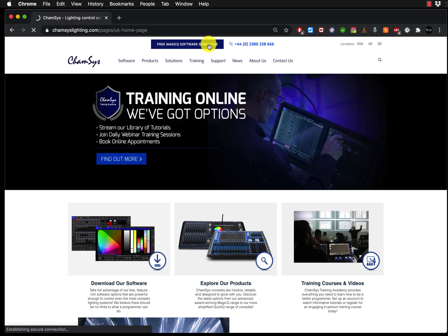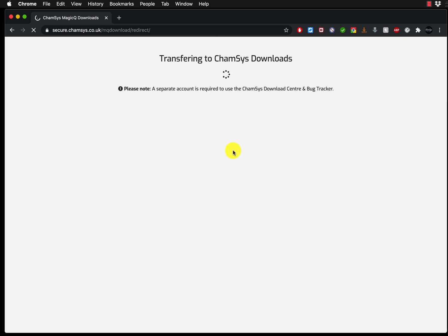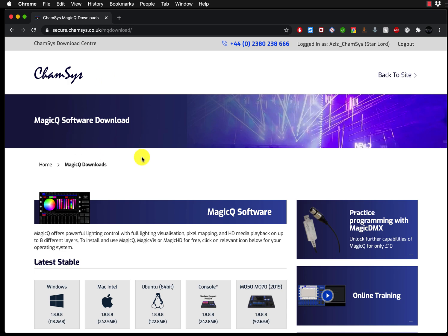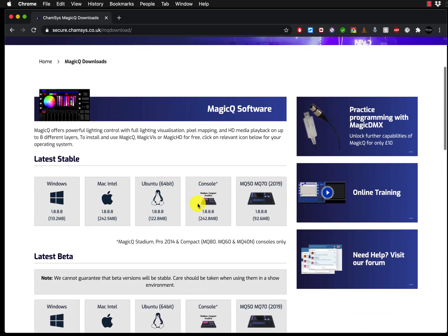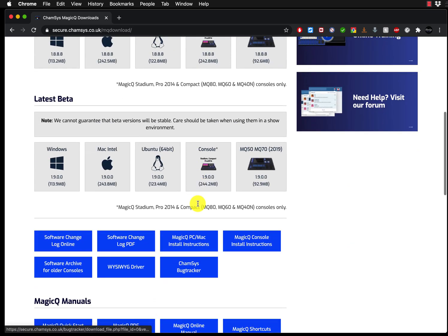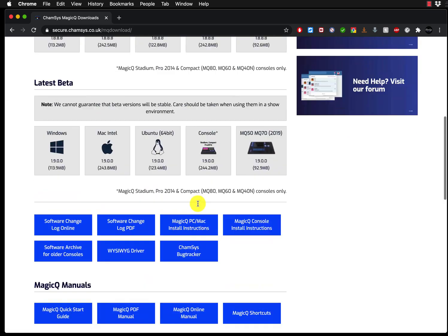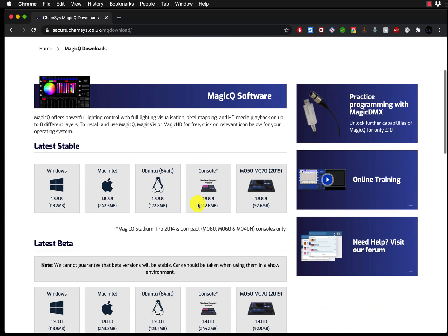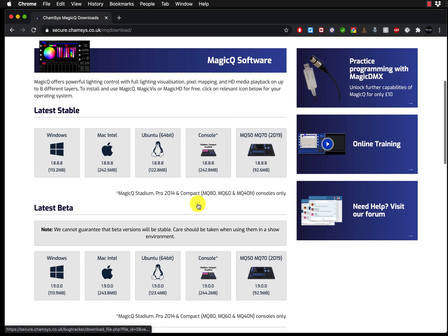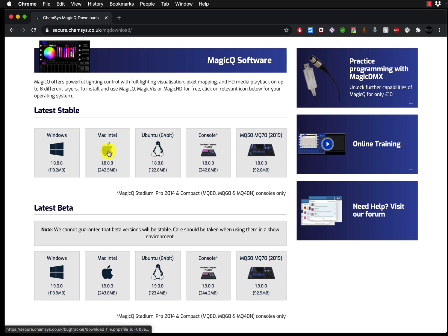It will take you to the next page where you will be able to see the options you have. As the page loads, you will have different options to download. In our case, you've got two choices. You can either install the latest stable for the Mac, so you can choose the operating system that you're using. If you're using Mac, obviously it's Mac Intel.